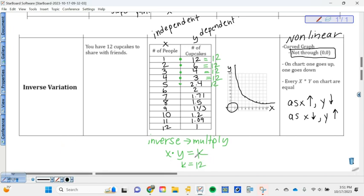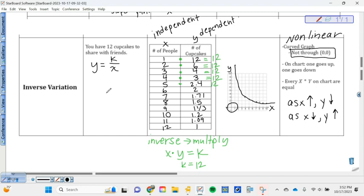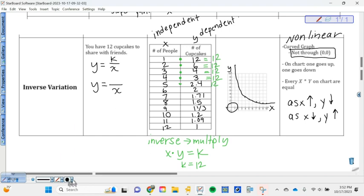And again, that information helps us to write our equation, our inverse variation equation. Looks like this. y equals k over x. So in this case, what is my equation going to be? k equals 12. Good. y equals 12 over x. So that's what my equation will look like.